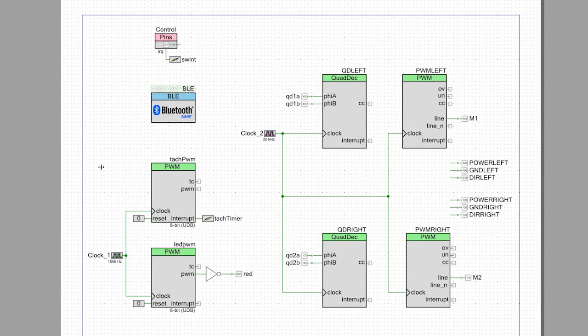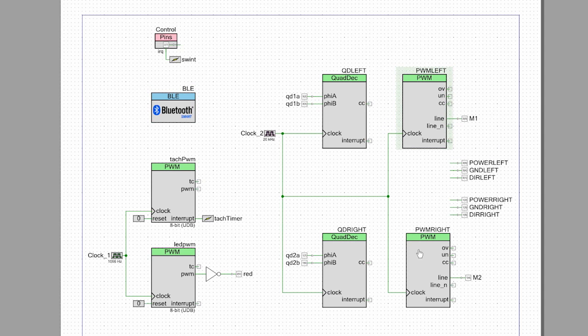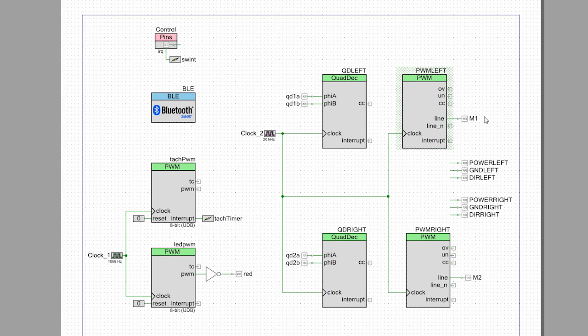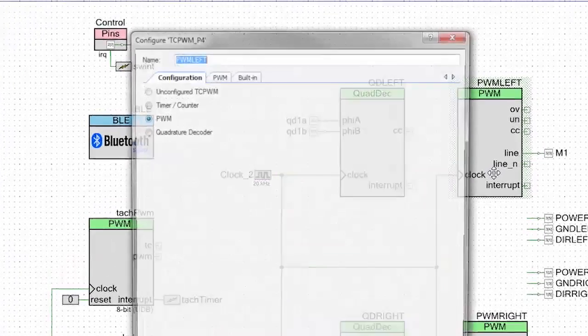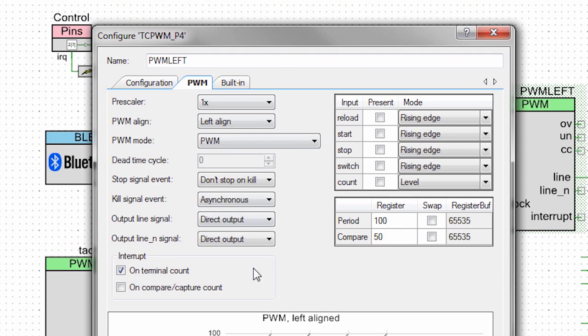Each of the motors has got a PWM that drives them. There is a left one and a right one. They're configured exactly the same. One drives the pin for the left motor, and one drives the pins for the right motor. The PWM is simple. It's just a period of 100 and a compare value of 50. I run the duty cycle between 0 and 100 to match the 0 and 100 on the phone.